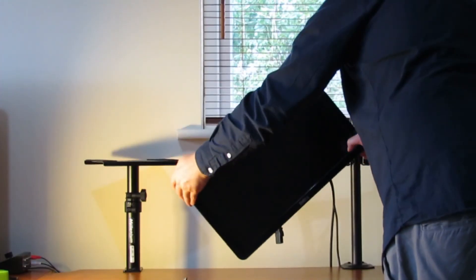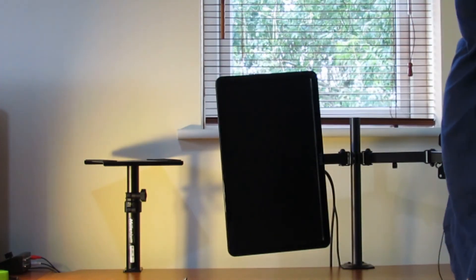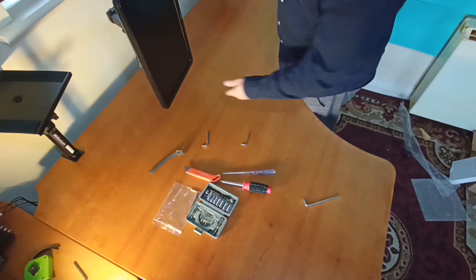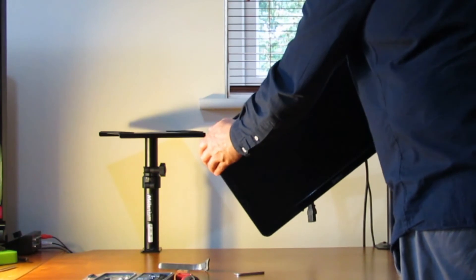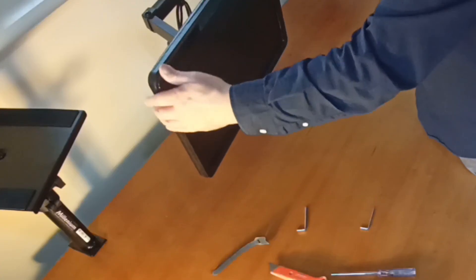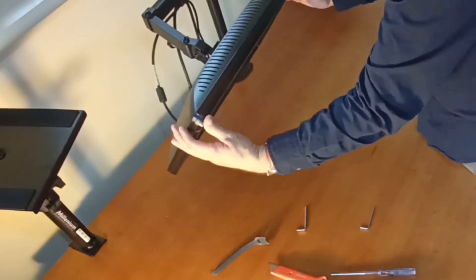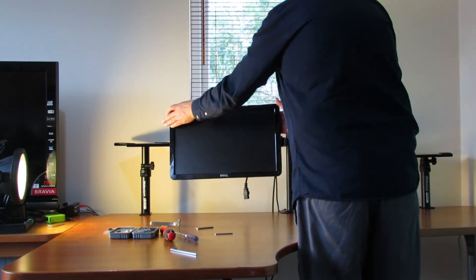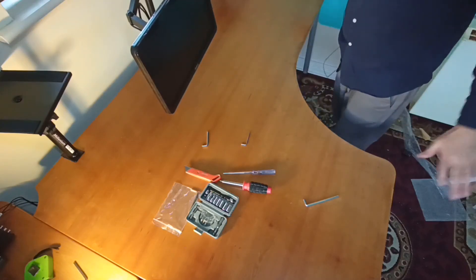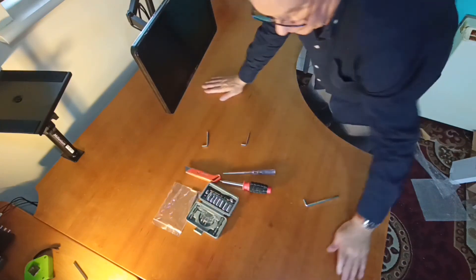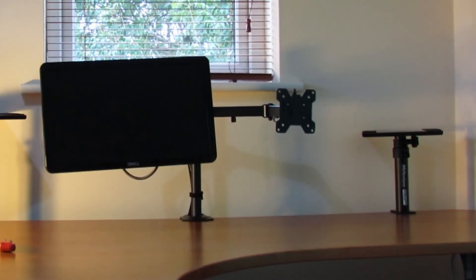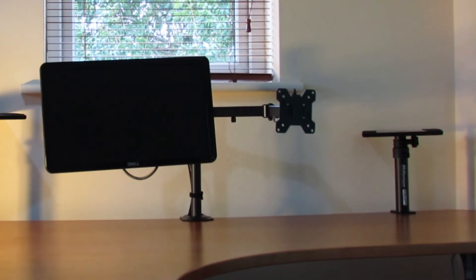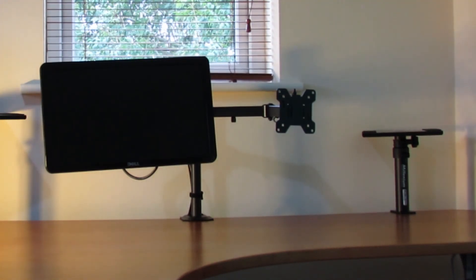That tilts like that. Well, that's good. You can have them straight up like that, that way. Good adjustments like this. Got a load of desk space now.